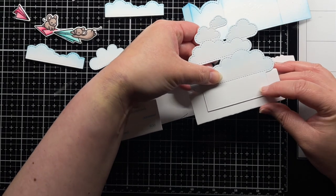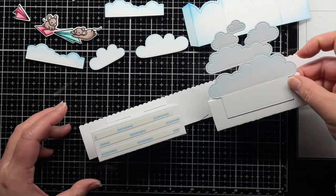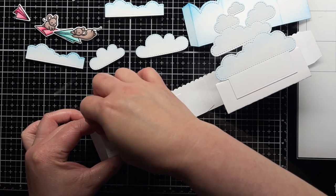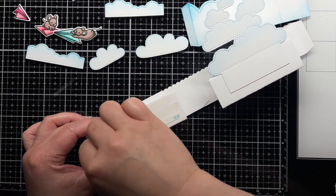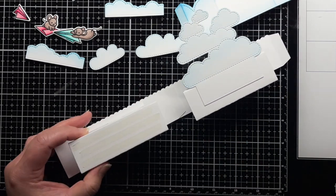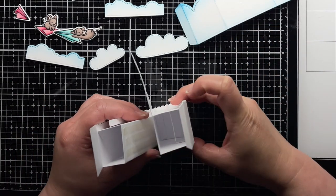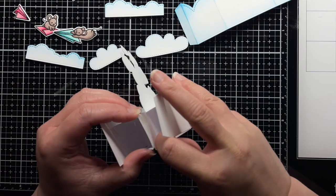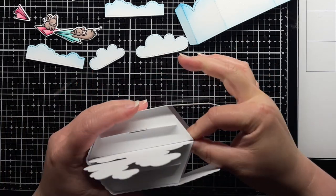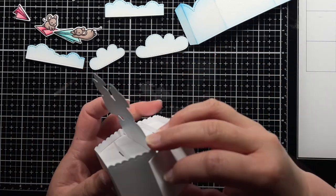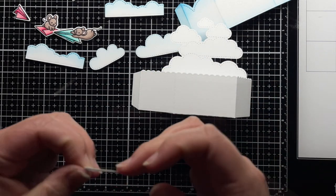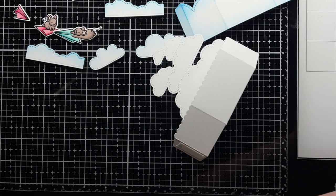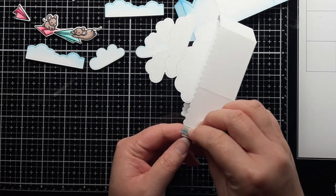I remove the adhesive backing and adhere the insert to the other inside panel, keeping the stitch line of the bottom cloud right above the platform pop-up panel. Then I remove the adhesive backing from the other side of the platform and carefully seal it together. I add adhesive to the last flap of the platform pop-up panel and seal the edges together.